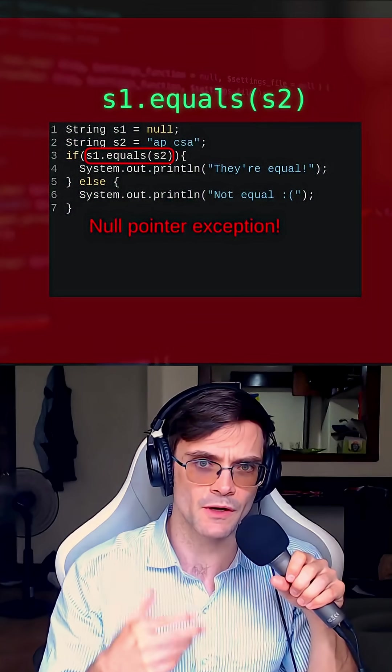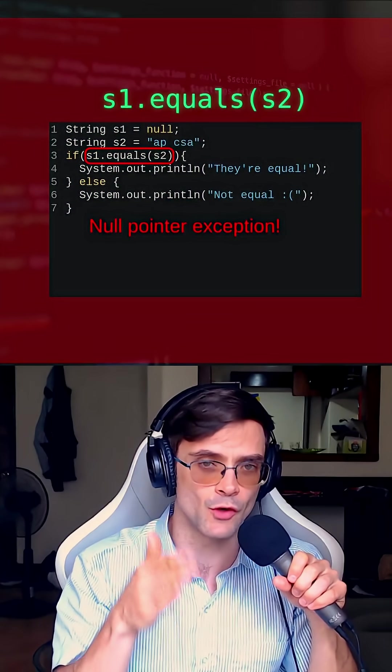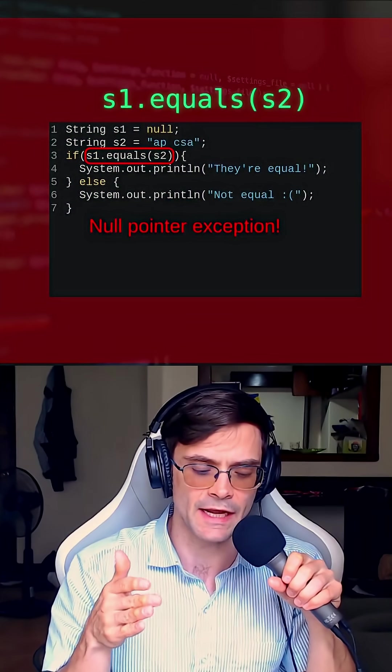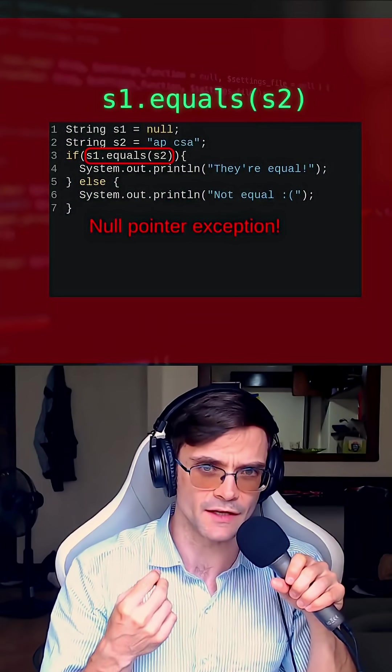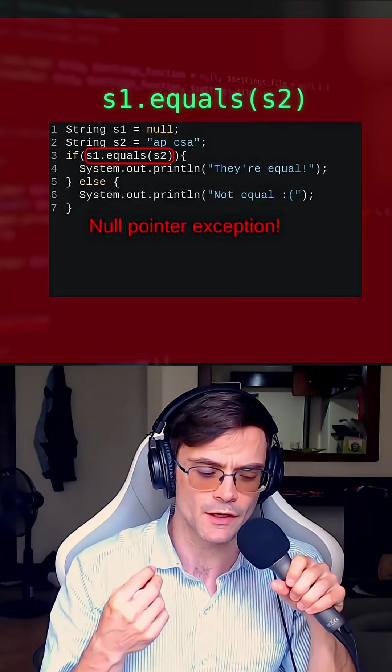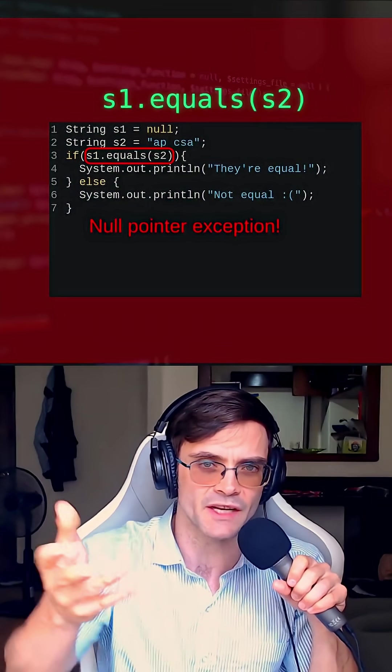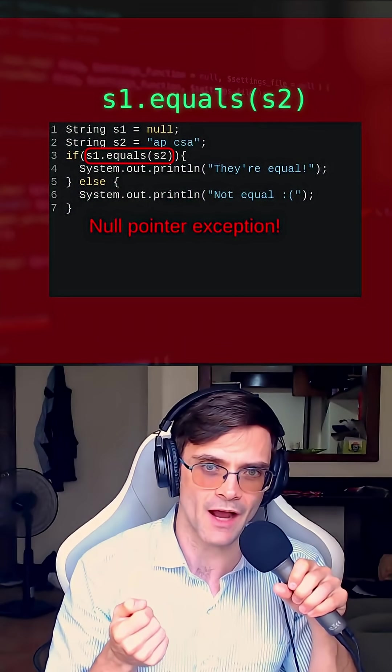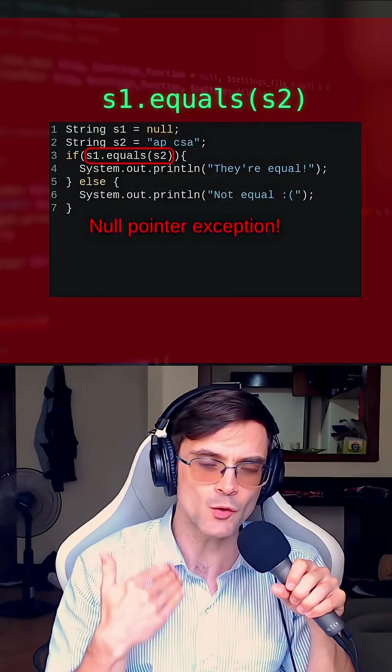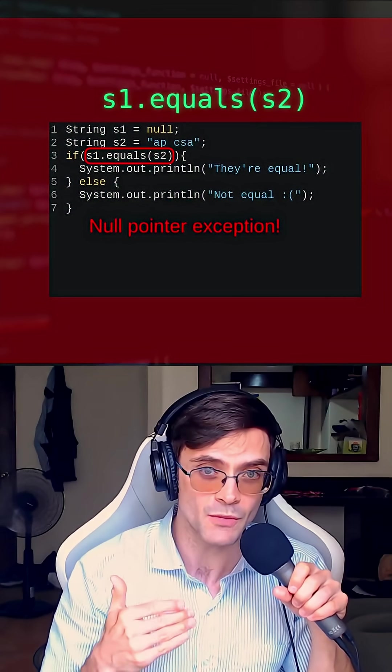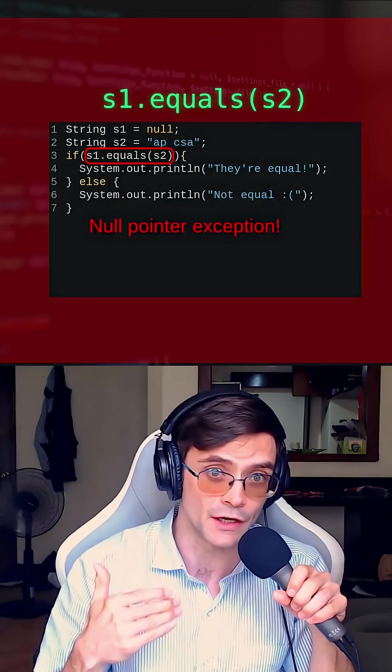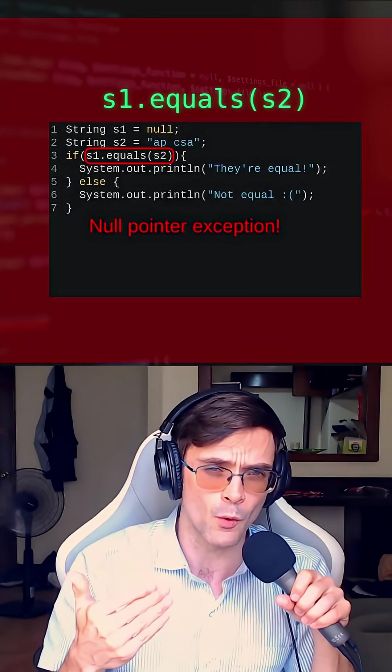A null pointer exception will happen anytime you do null.anything. What the dot really does in Java is it goes to an object and gets something out of that object. But you can't get anything out of an object that does not exist, so you get a null pointer exception.